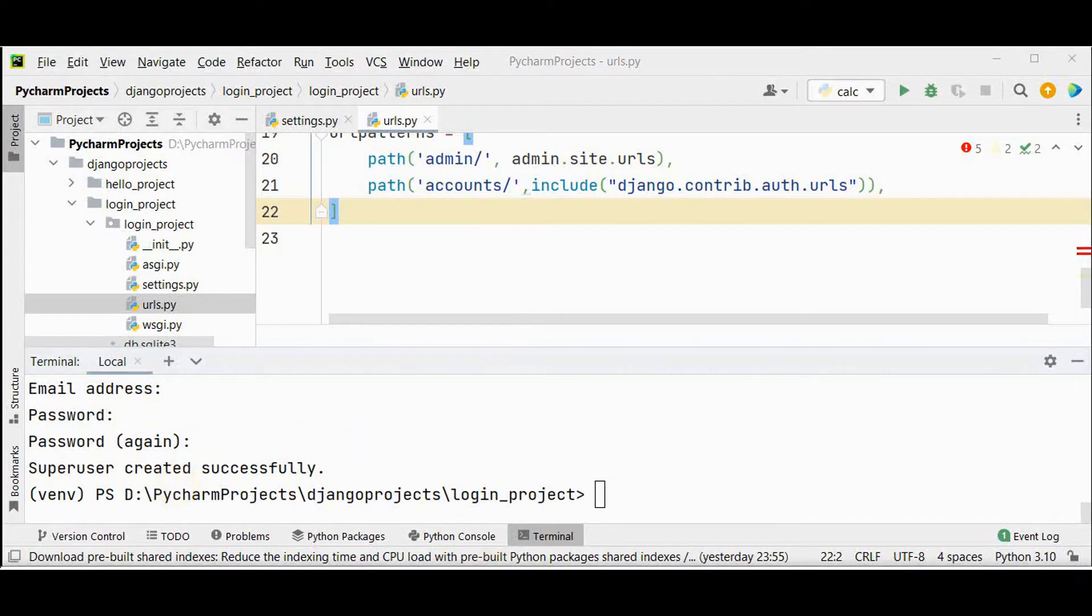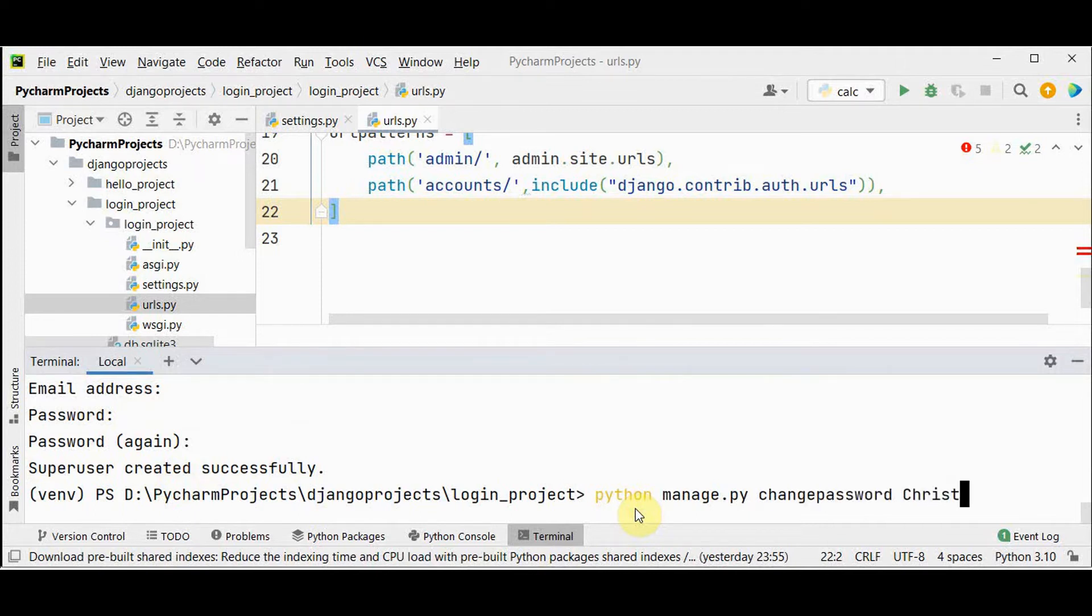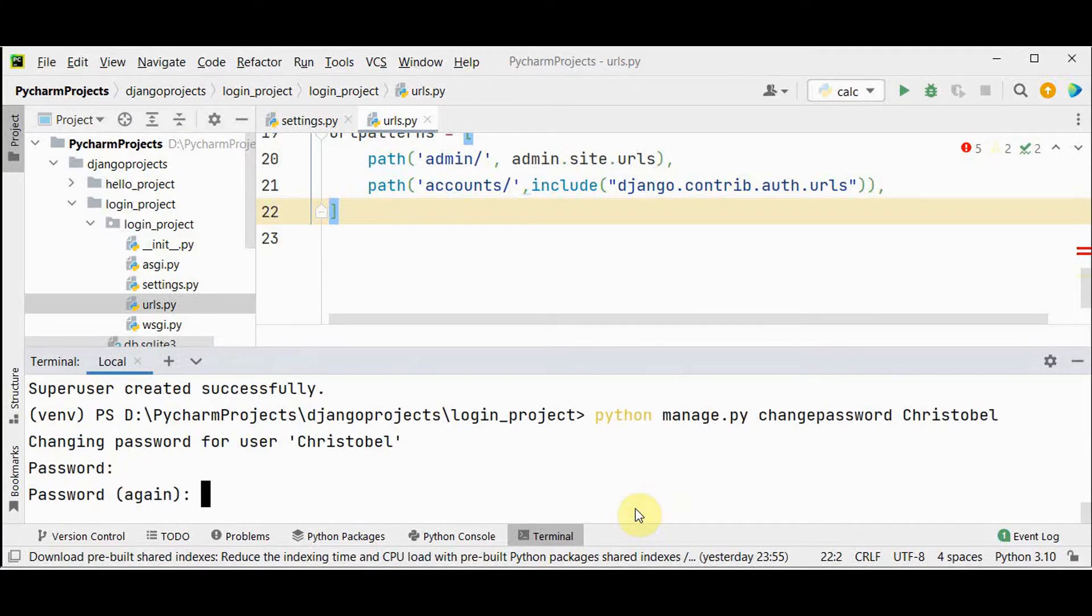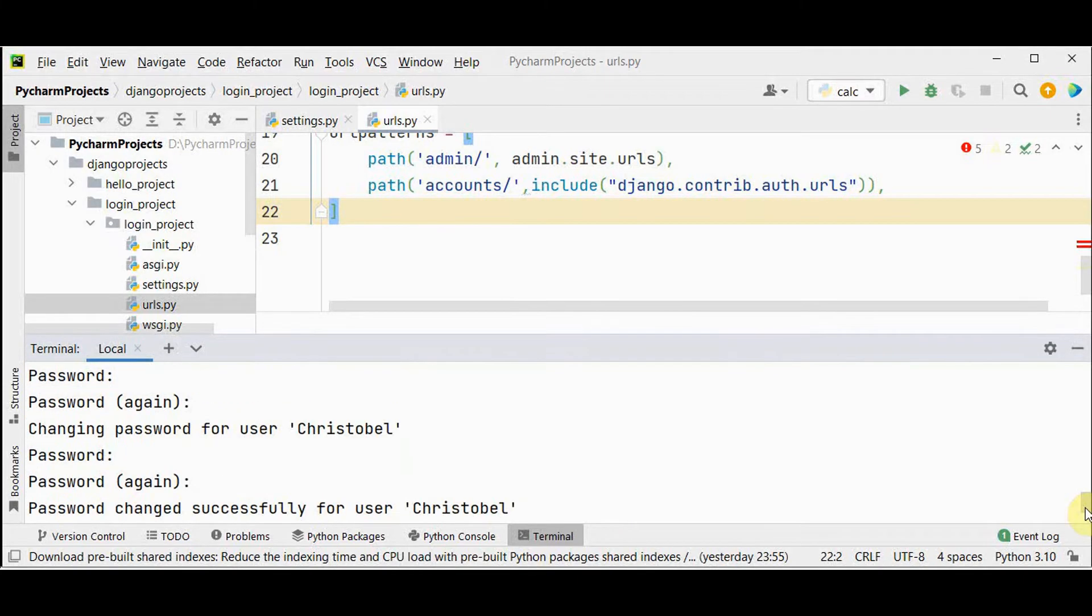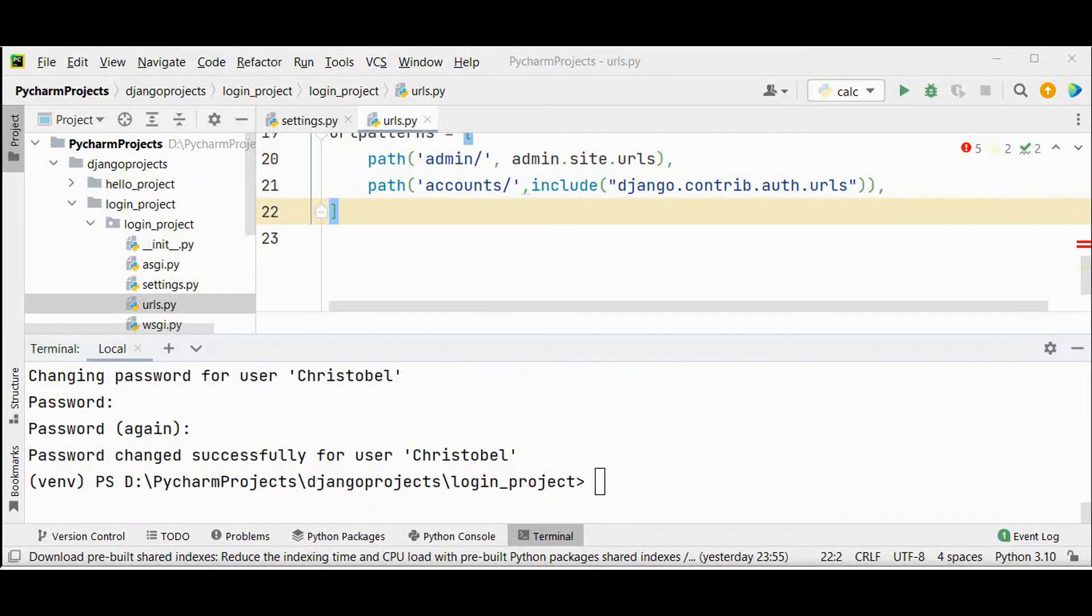And you can also change the user's password if required by just giving this command python manage dot py change password and you have to specify the username. So the password has been changed successfully. You have to enter the new password twice. Let's create the login page now.